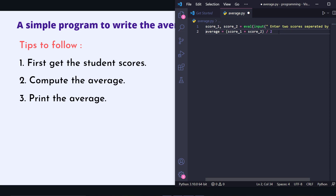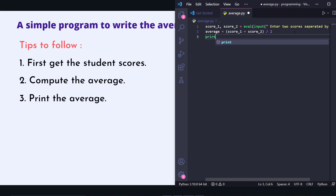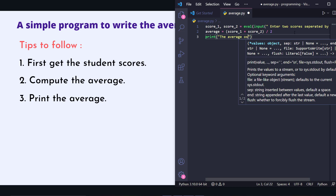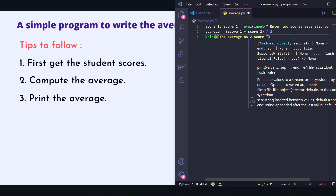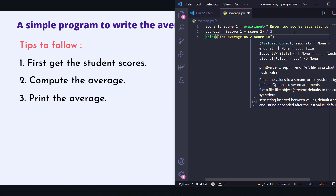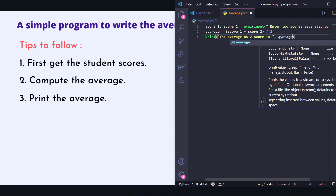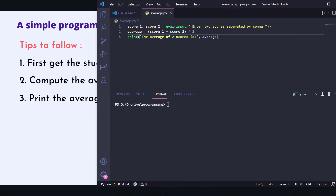I hope you're getting my point. Now we have to print the average. Let's write the print statement — the average of two scores is the average. We took the student scores, computed the average, and now we print. Let's save it and run this code.